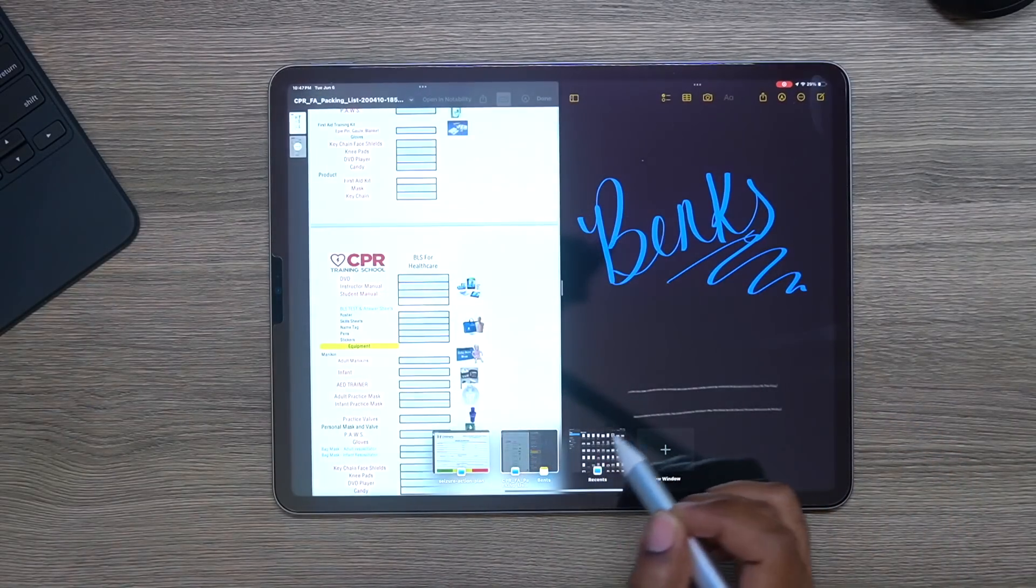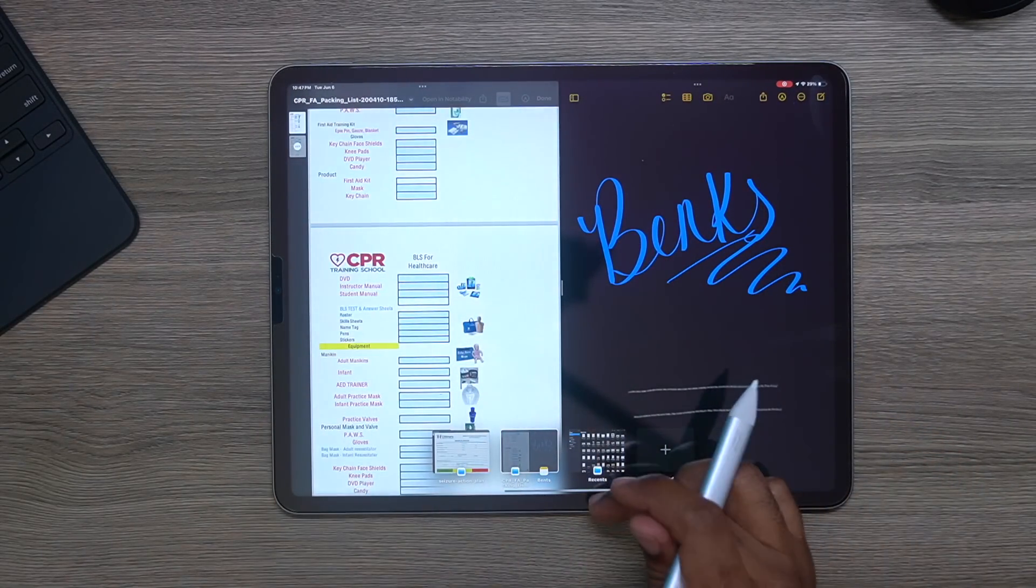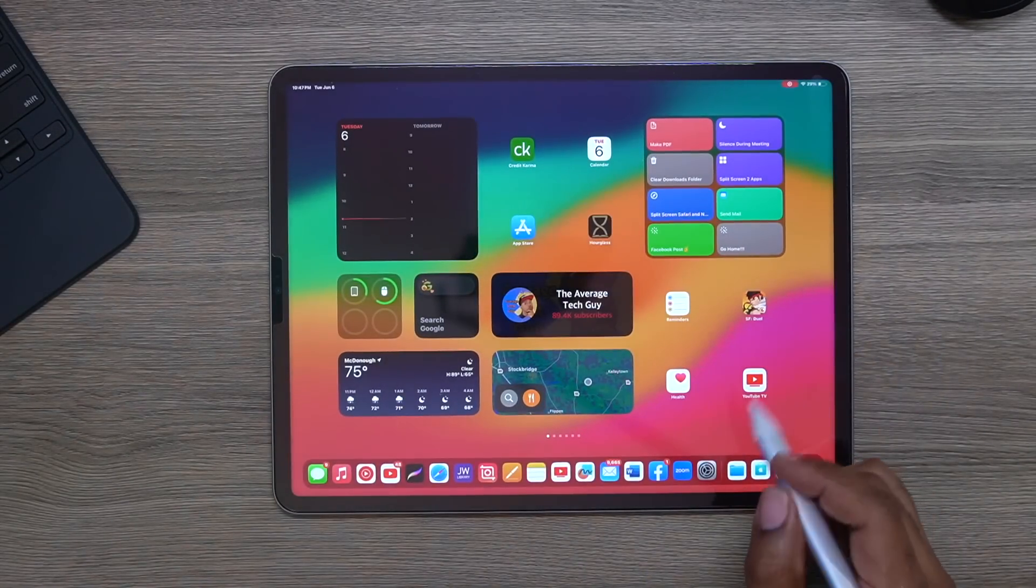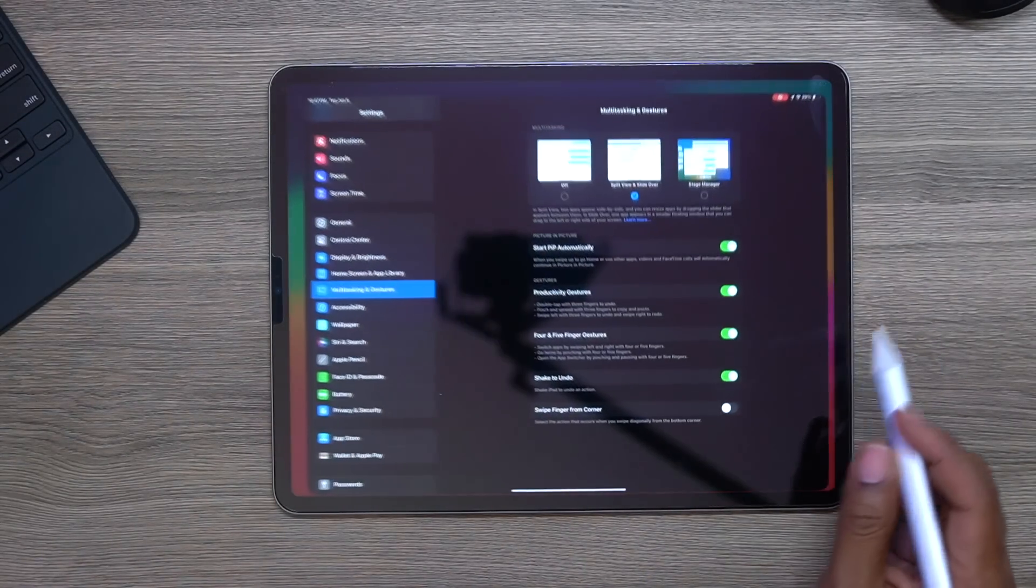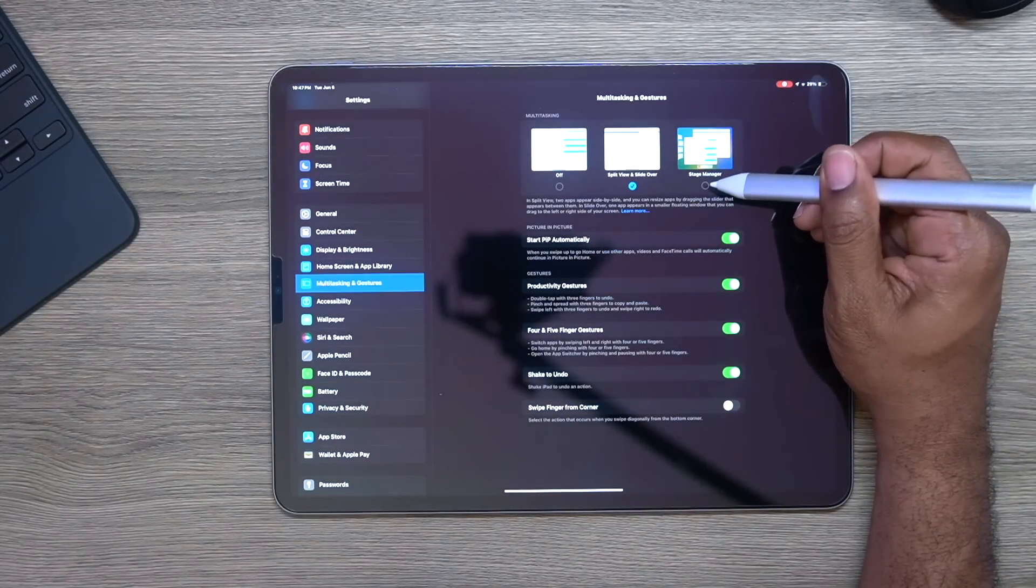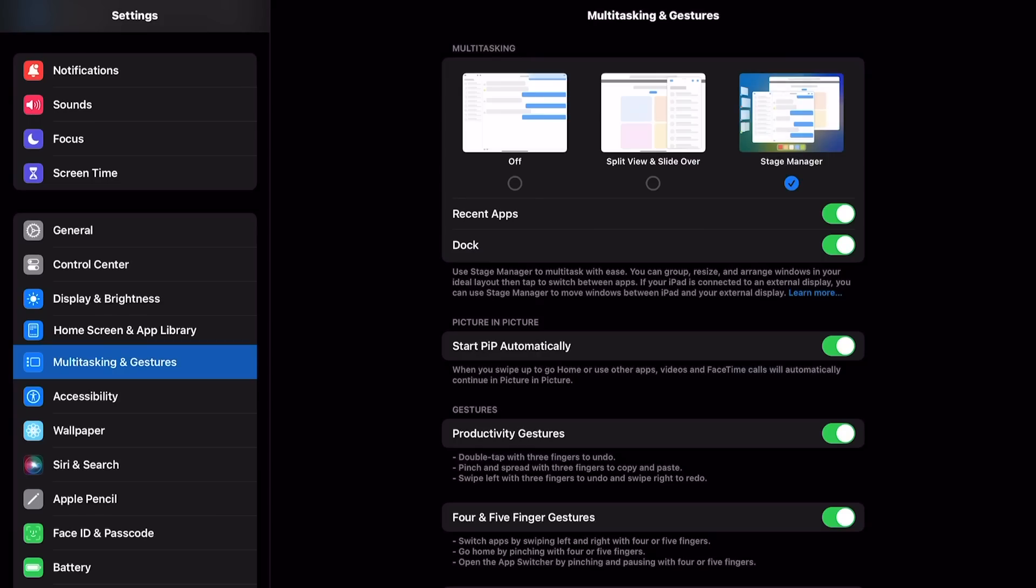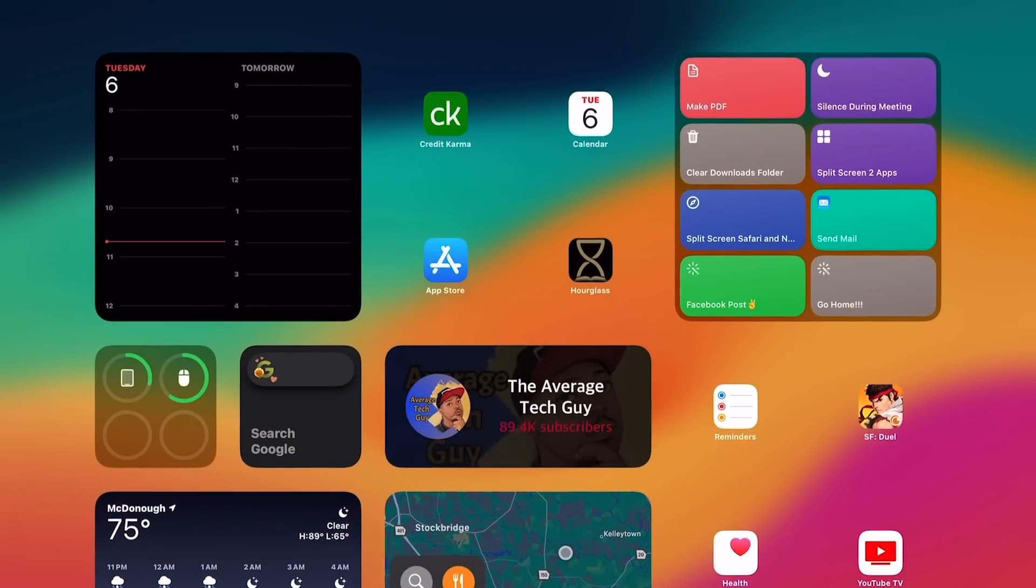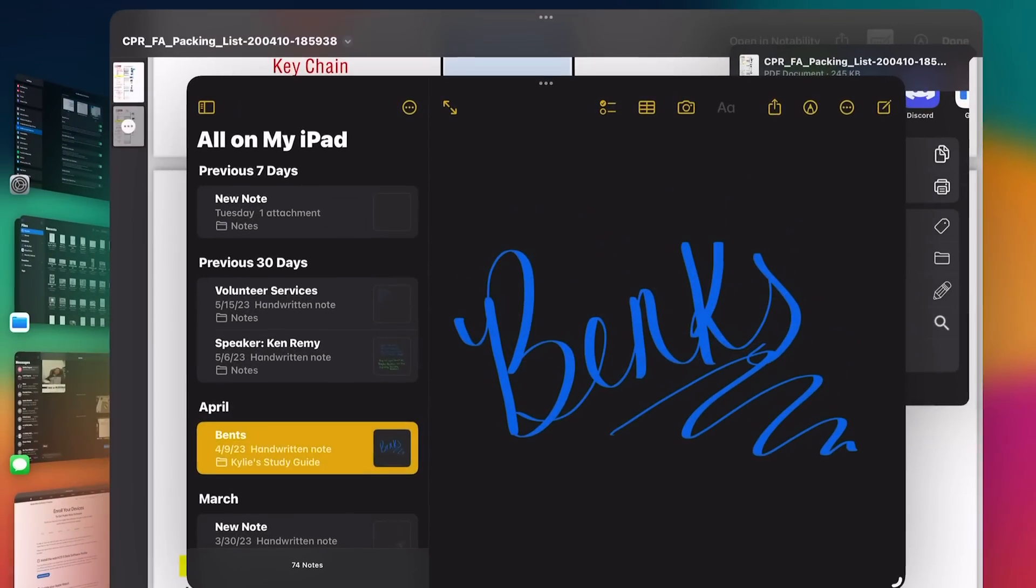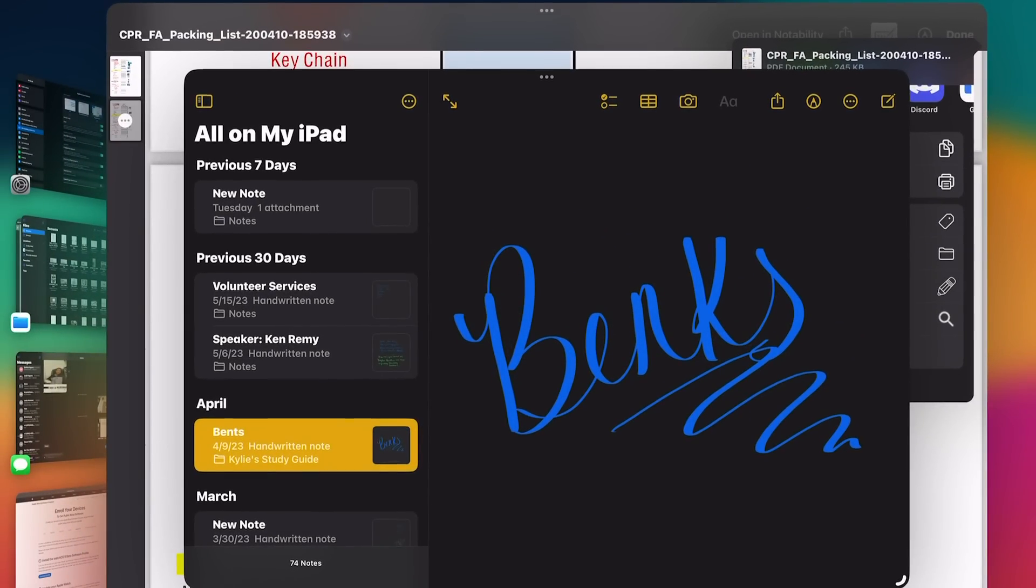So let's say we want to go back to Stage Manager. This means when you now come in here and you open up one of these devices or one of these applications, it is now going to give you that Stage Manager view.